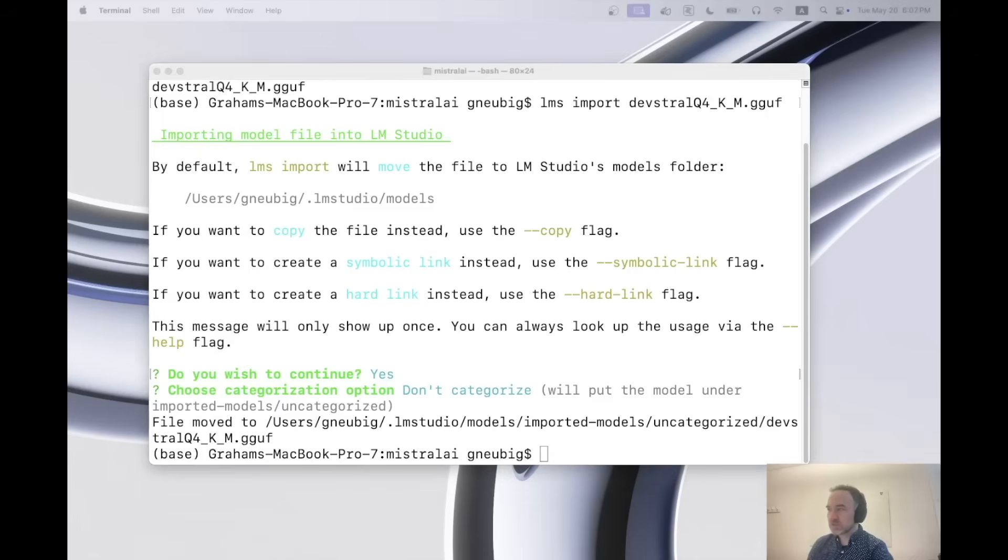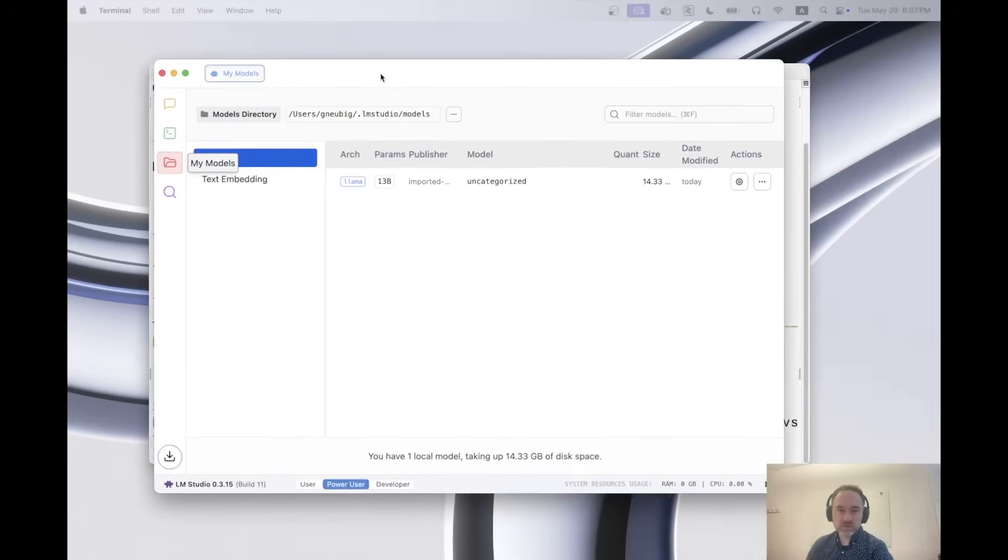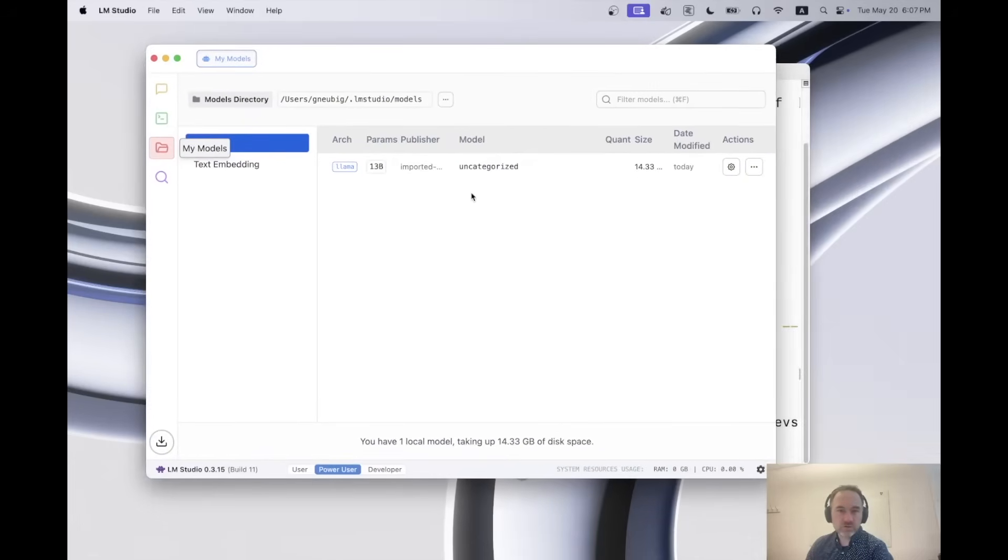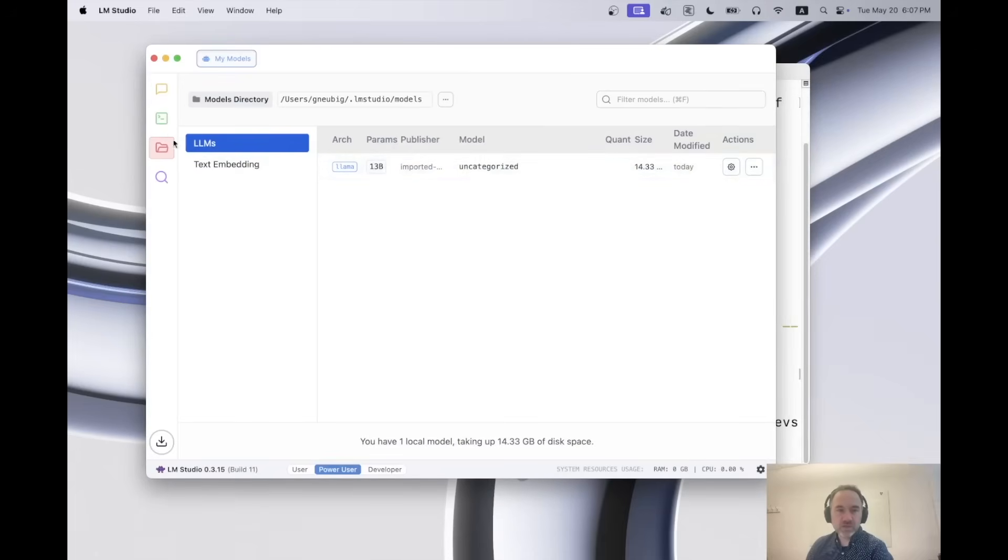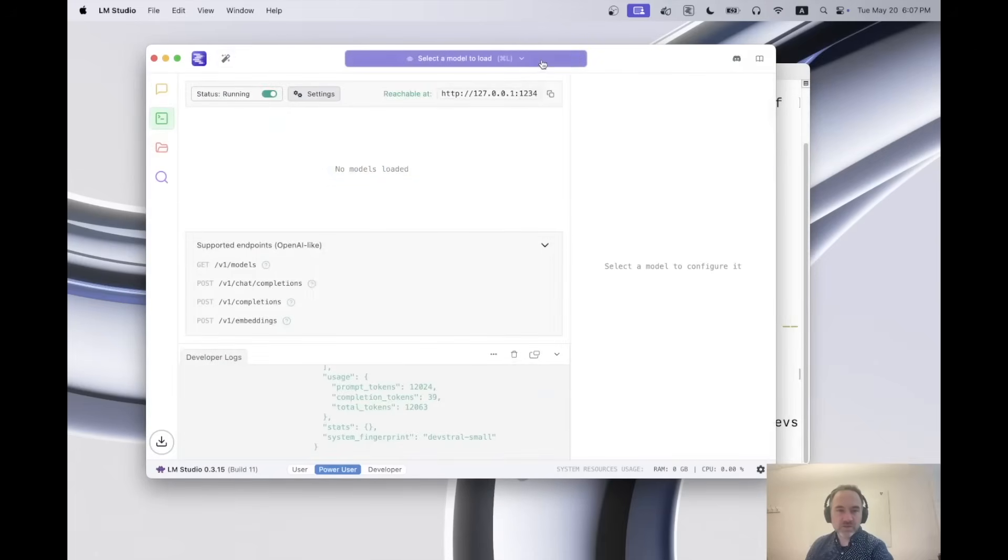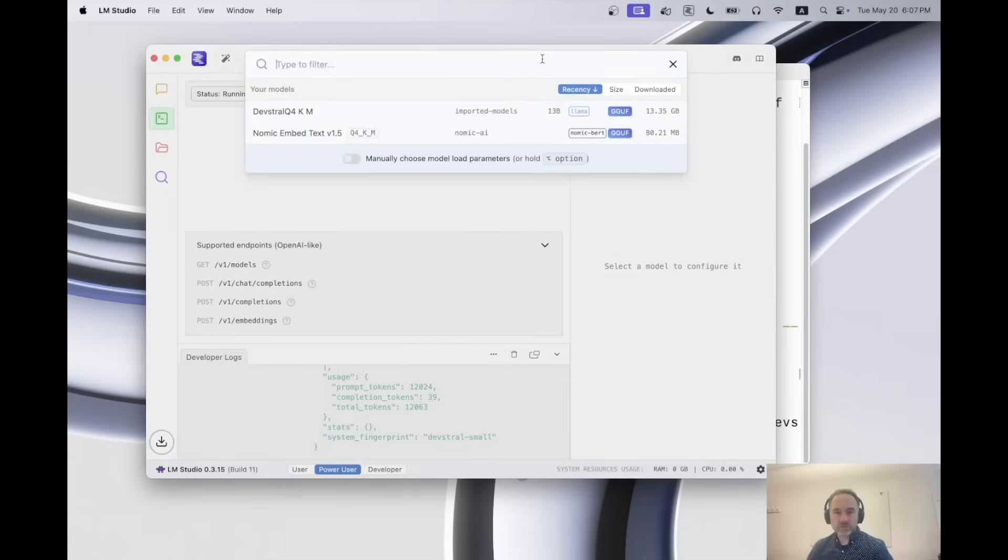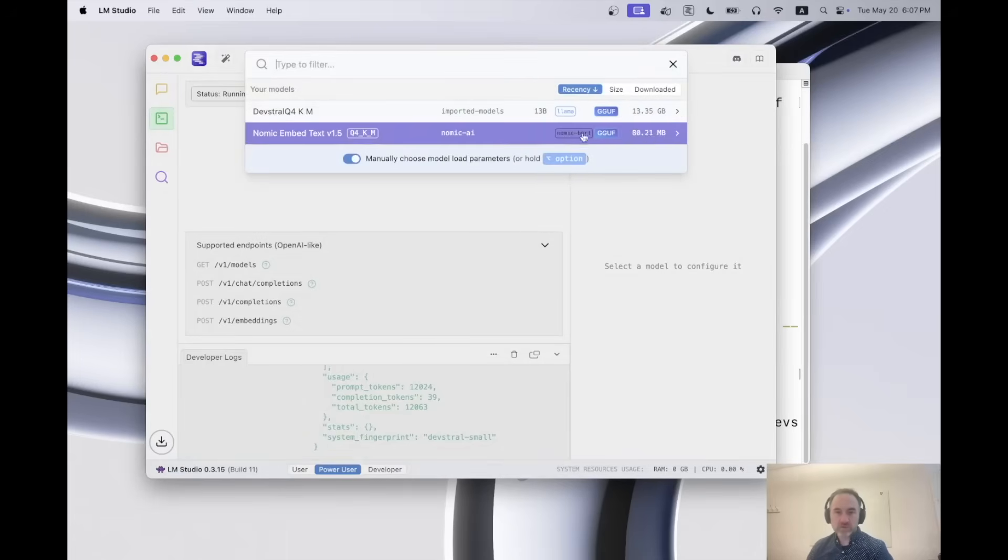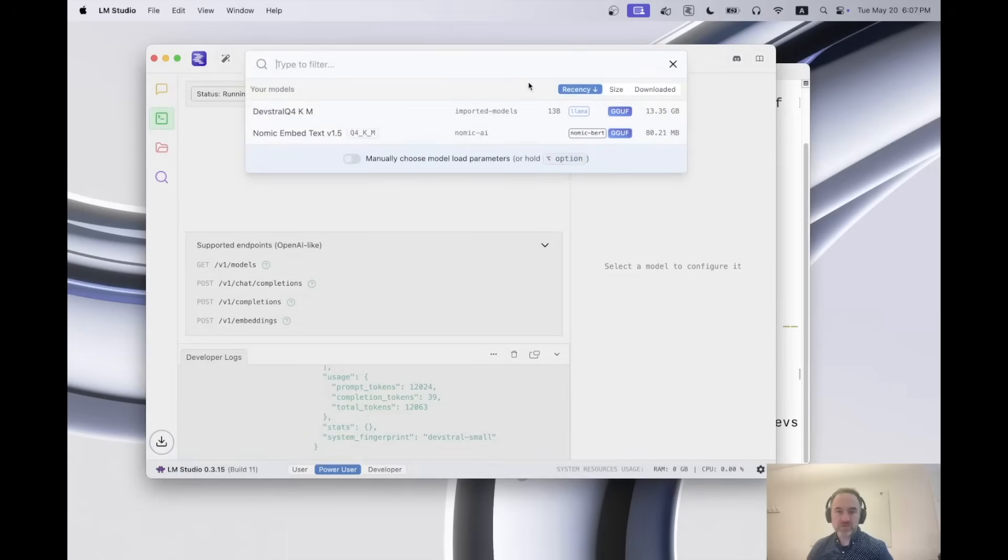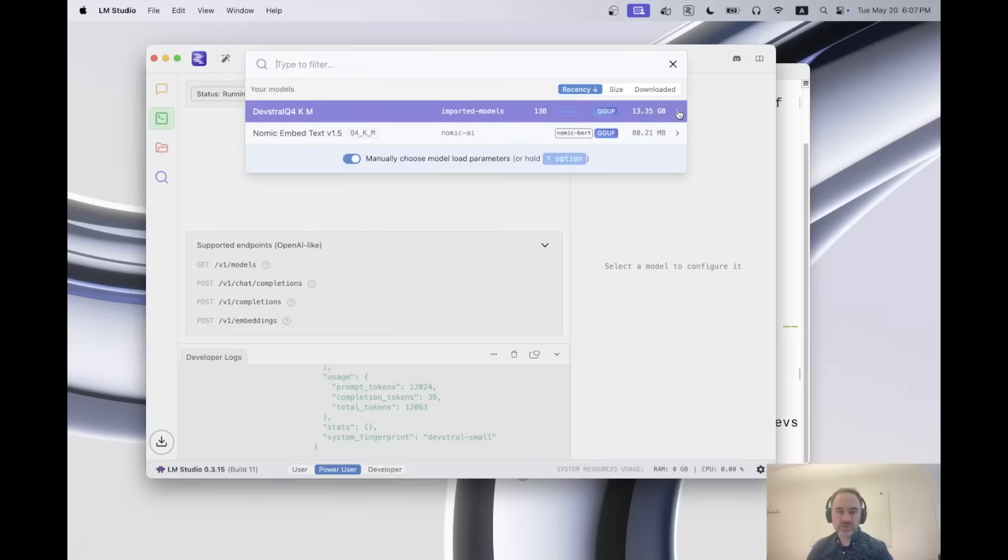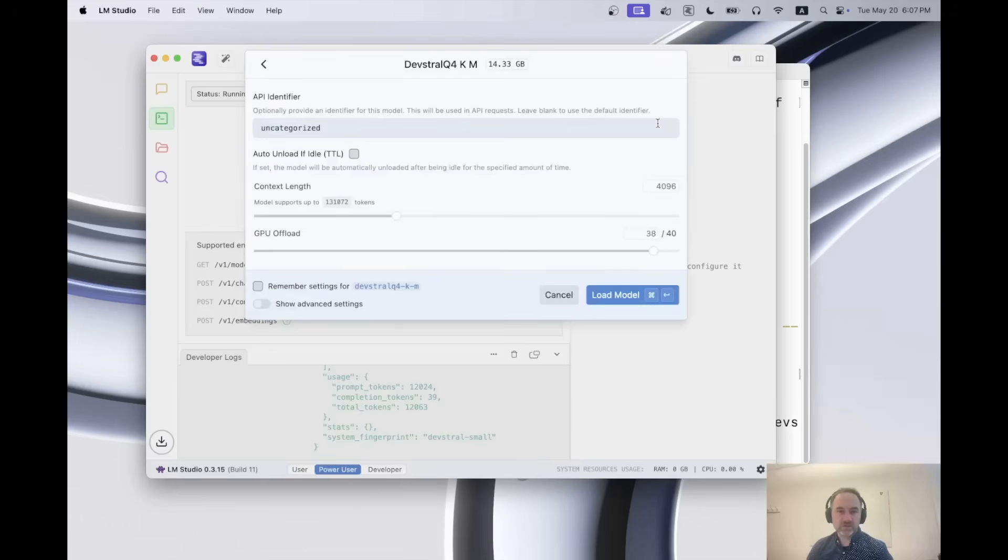And I'm going to look over here, and we can see indeed the model was imported into lm studio. And so then we can go to the developer settings and select the model to load. And what we will want to do here is we'll want to load it with some custom settings. So on the Mac, I hold down the option key and click here. This gives us some custom settings.